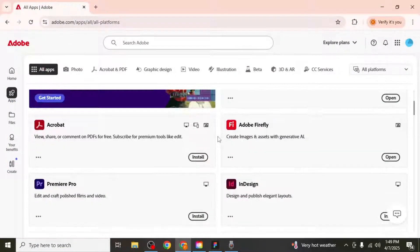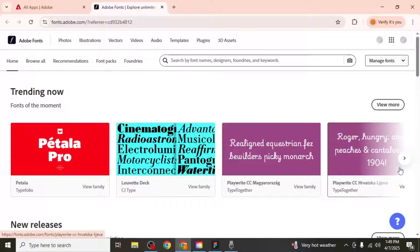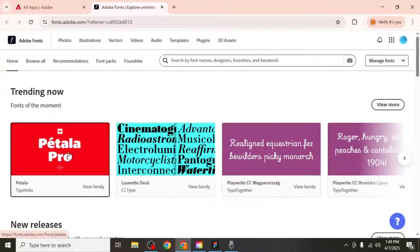From there, locate Adobe fonts and click open to launch it in your browser. Once you're inside Adobe fonts, you can use the search bar to look for any font of your choice, or simply select from the trending fonts displayed.